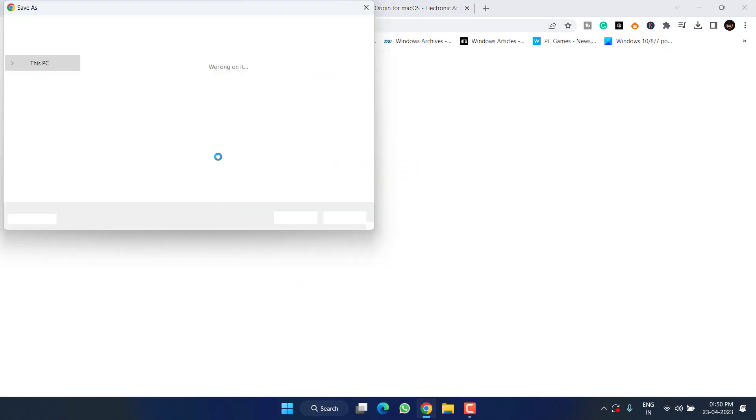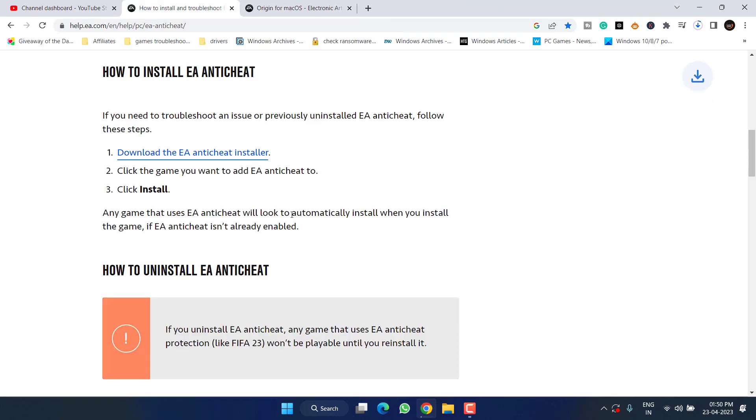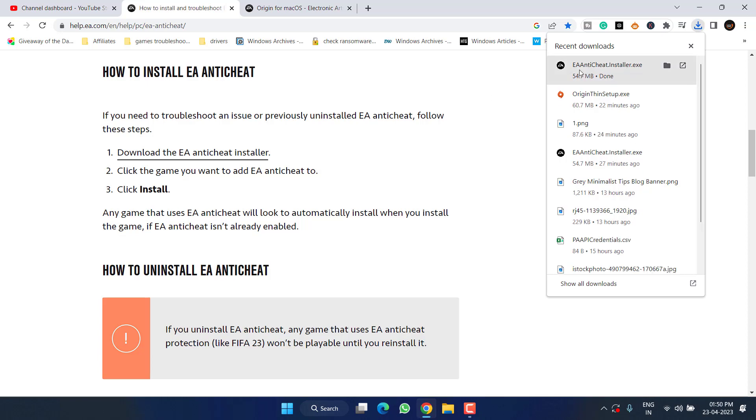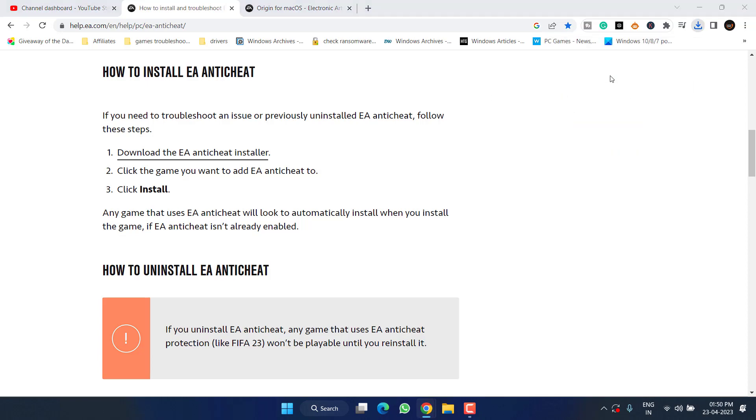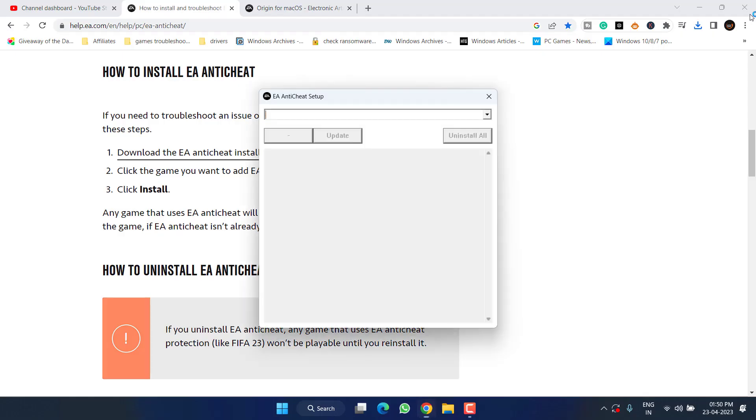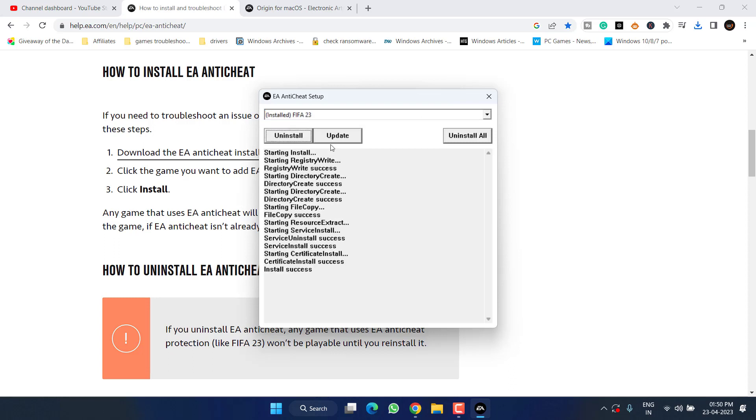Once it is uninstalled, close it. Open up your browser and download EA Anti-Cheat. Scroll down and here is the download link. Save it into your system. Once downloaded, run it. From the drop-down list again select FIFA 23 and choose the option Install.